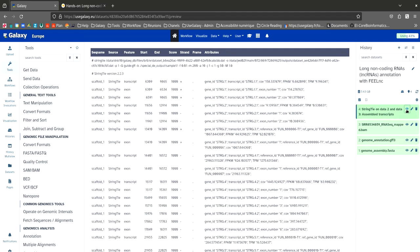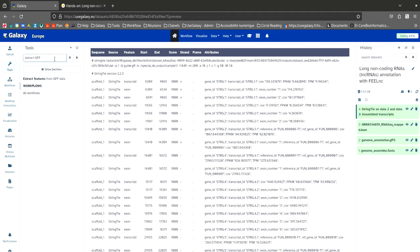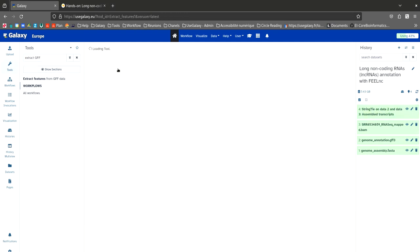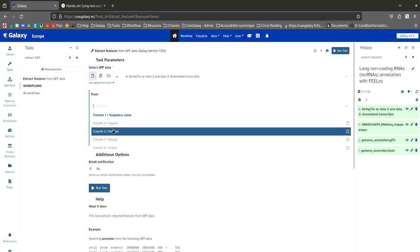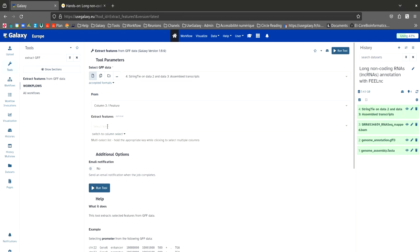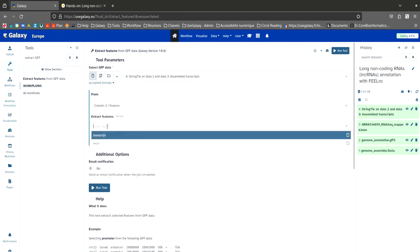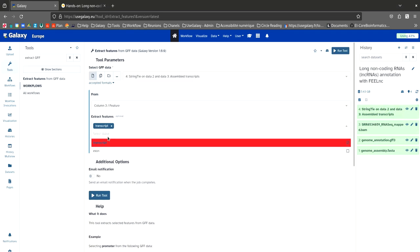In the search bar, type extract GFF and select this tool. As an input file, we are going to use the output of StringTie. We are going to select column number 3 and then specify the transcripts.